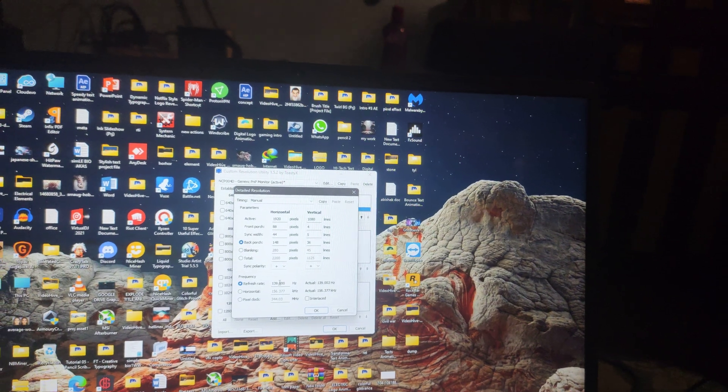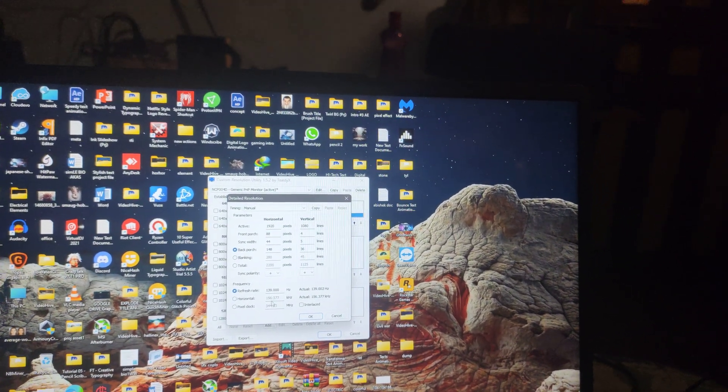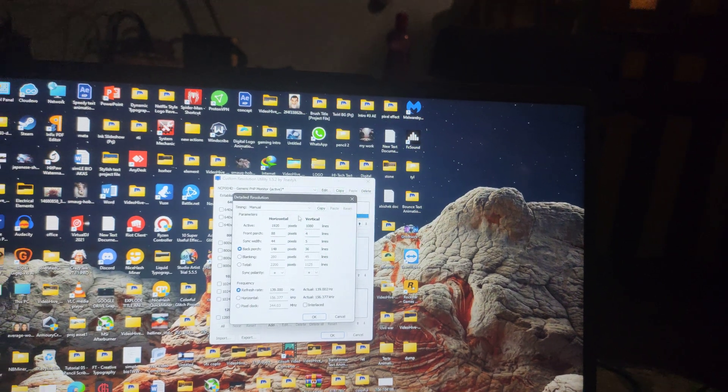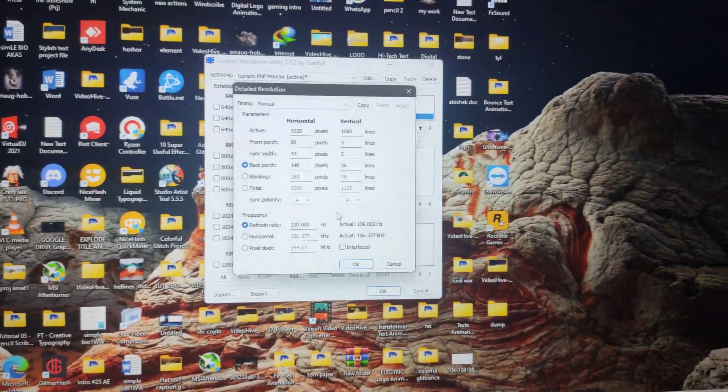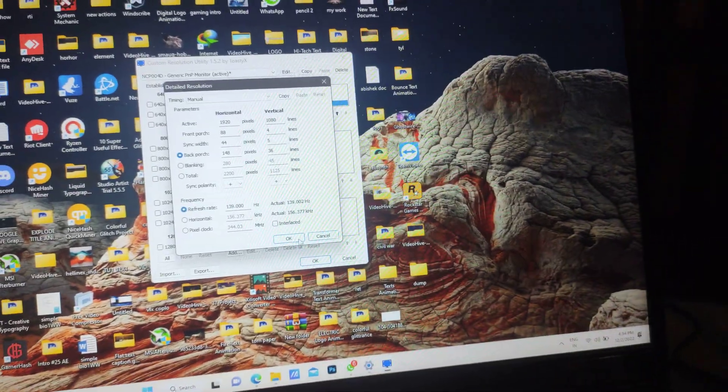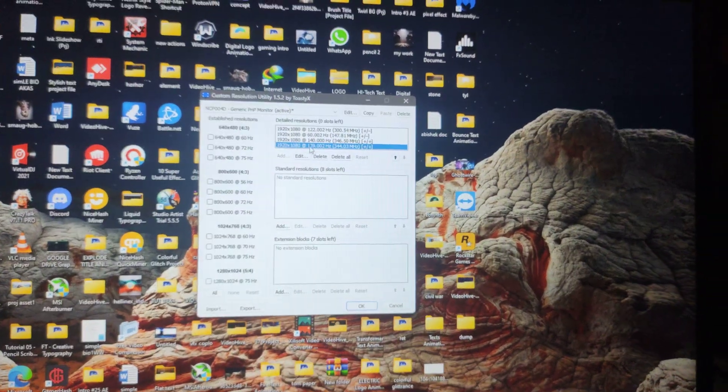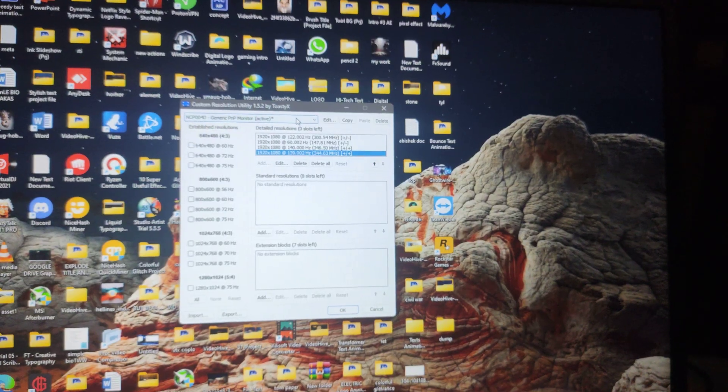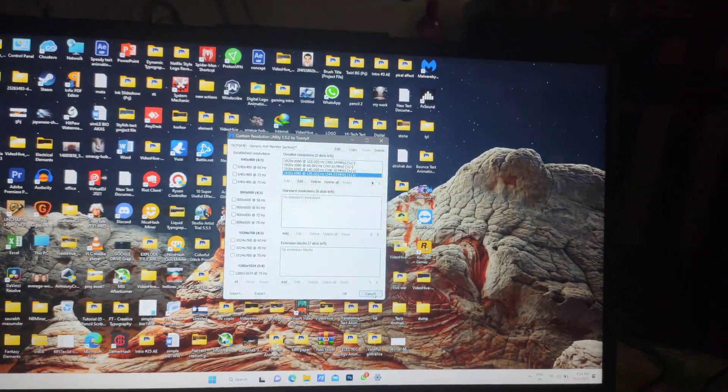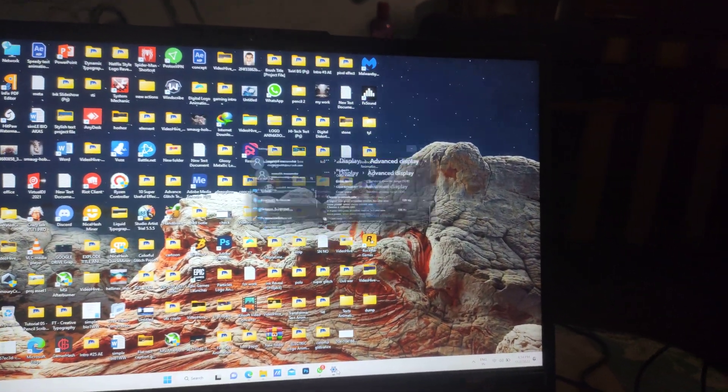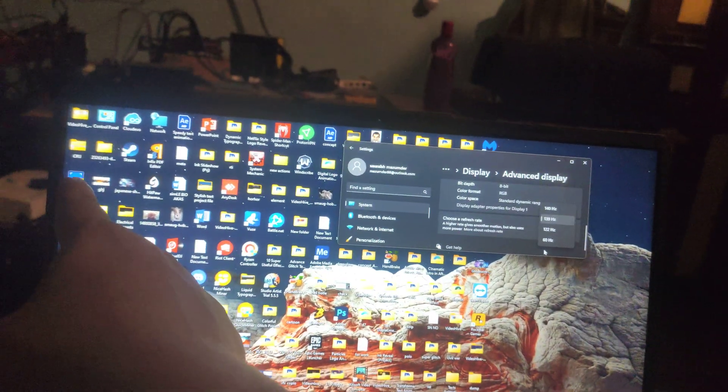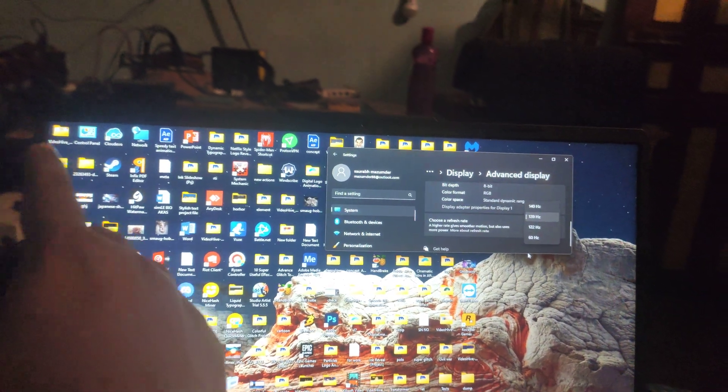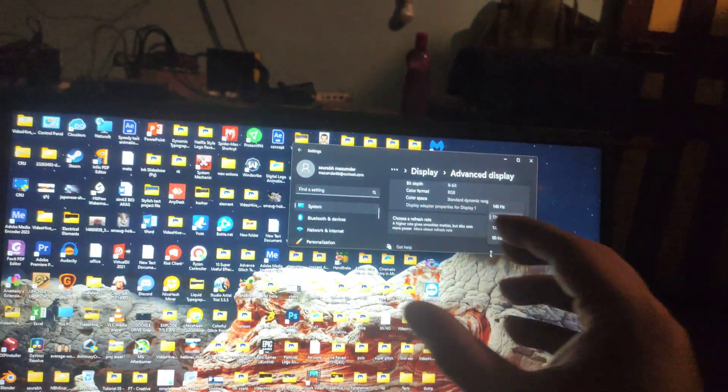You can keep two to three more than that. It won't allow you, it's a manual setting. Make sure you change the refresh rate to 139, then hit apply. As I have already applied, you need to restart your laptop to apply it.